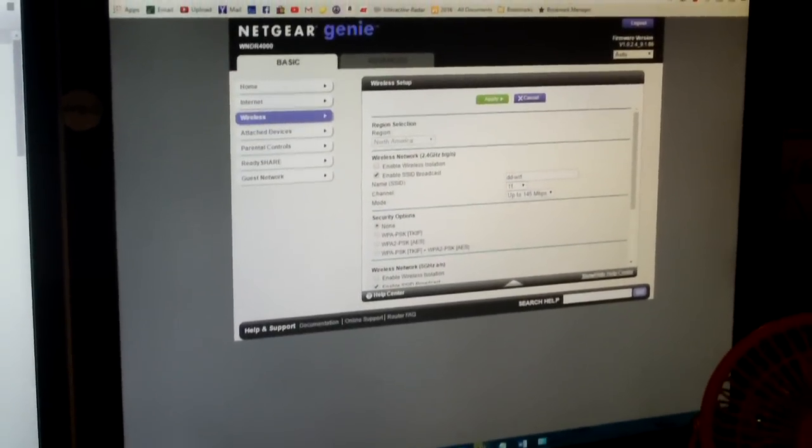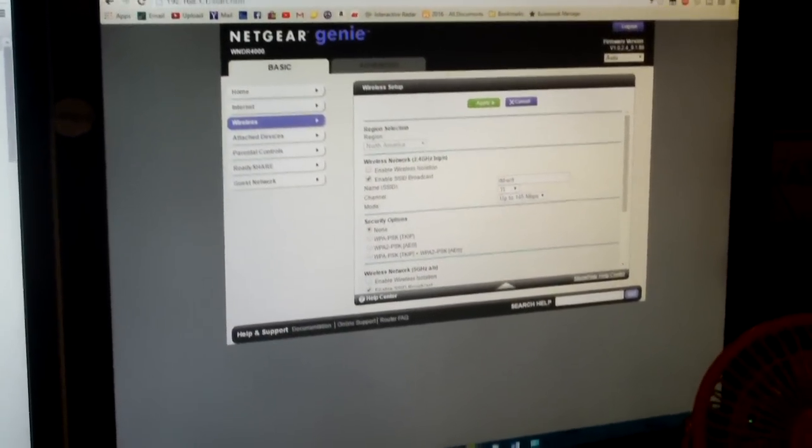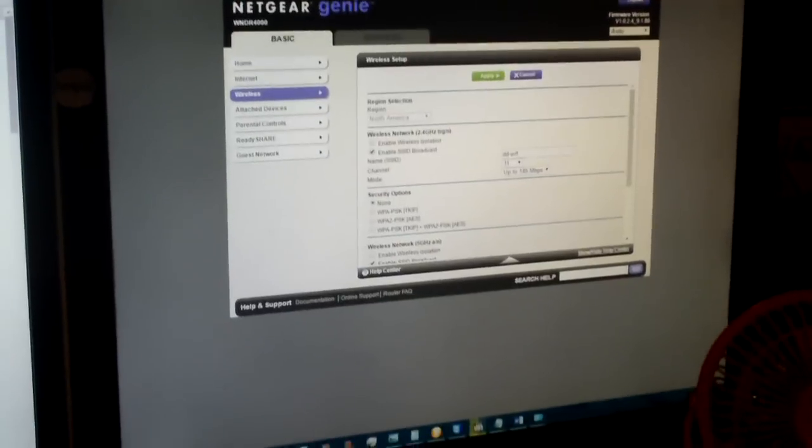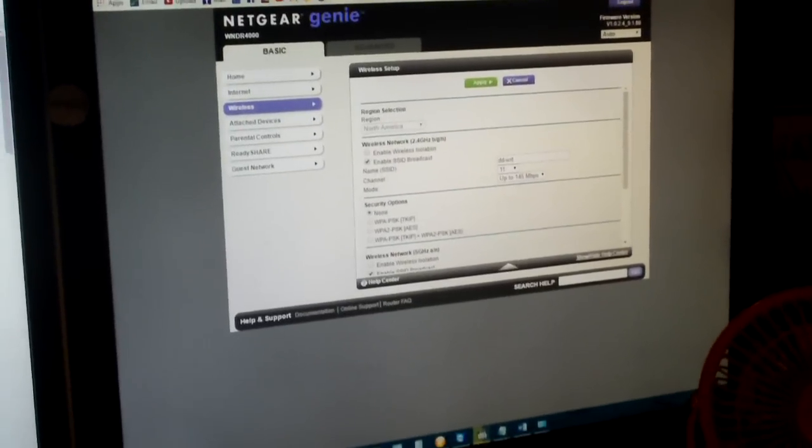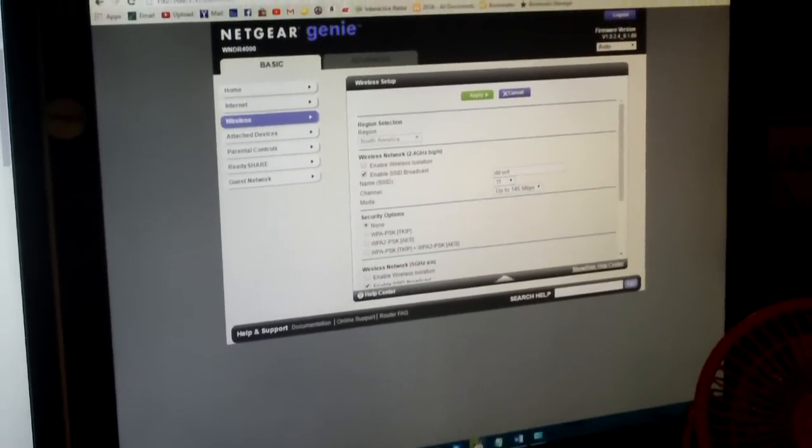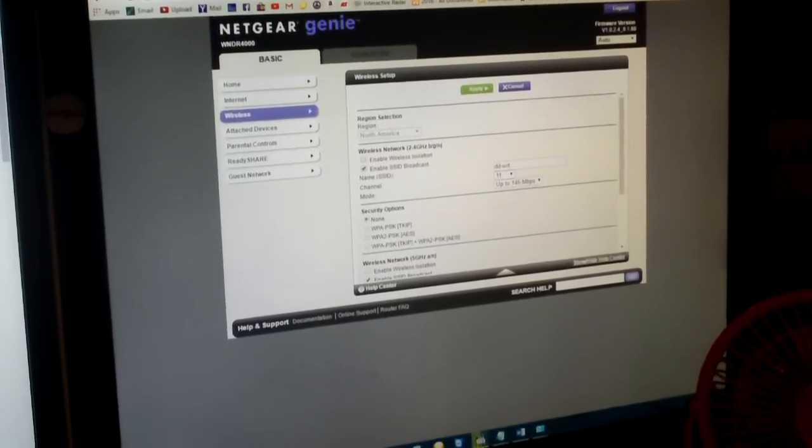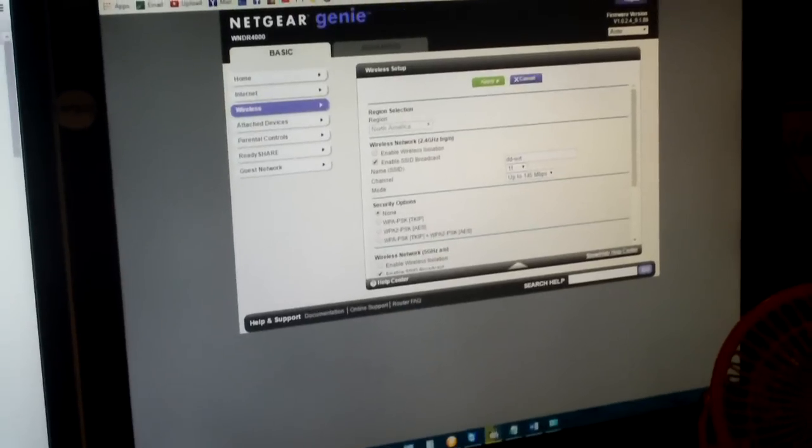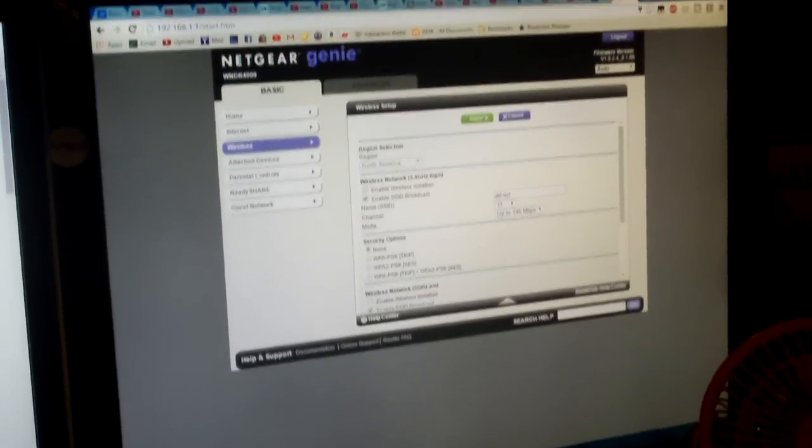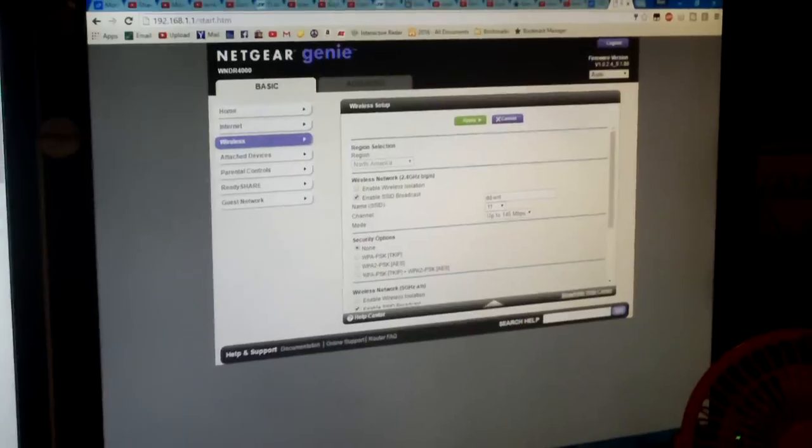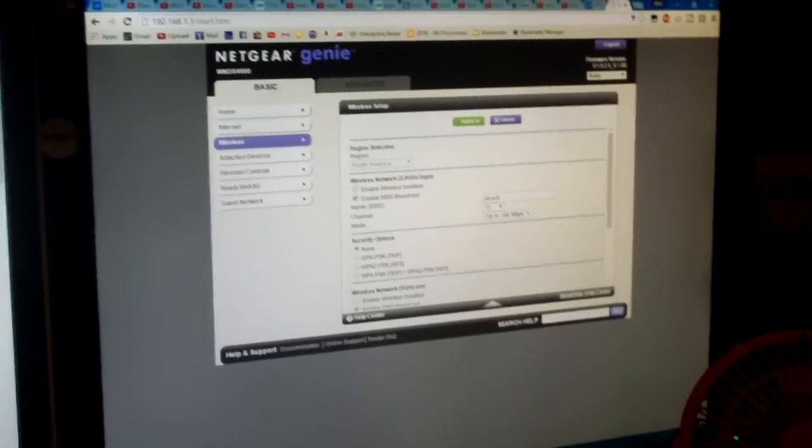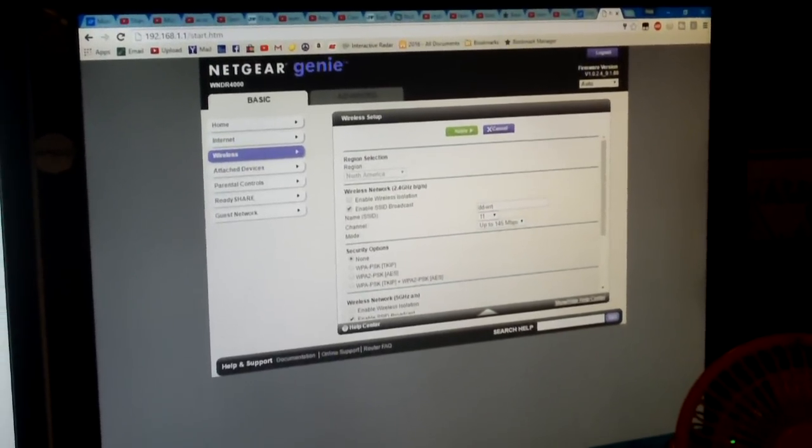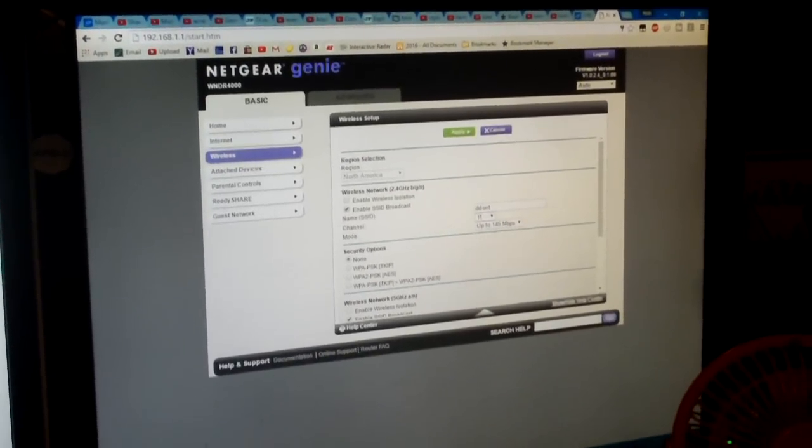Everybody, real quick video for those of you out there who may have a Netgear wireless router model WNDR4000 and are experiencing very crappy Wi-Fi speeds on your 2.4 gigahertz network.